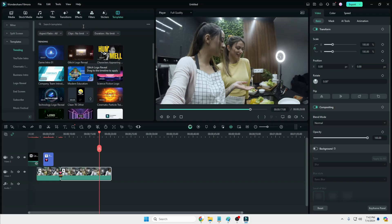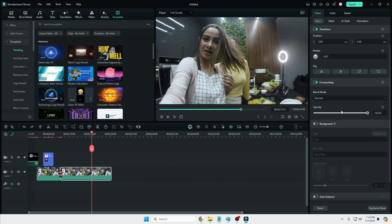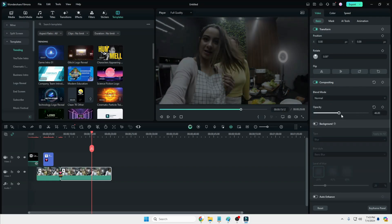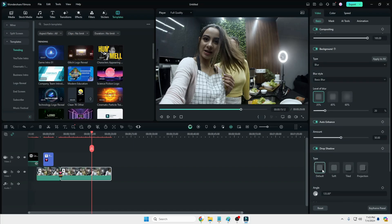Once you click on your video clip, on the right-hand side you get all the editing material. Starting from Video, you get Transform where you can adjust the scale, position, and rotation. Then you get the Compositing option where you can adjust the opacity. You also get the Background option and Auto Enhance — enable it and you can see the difference. Then you have Drop Shadow with many kinds of templates.